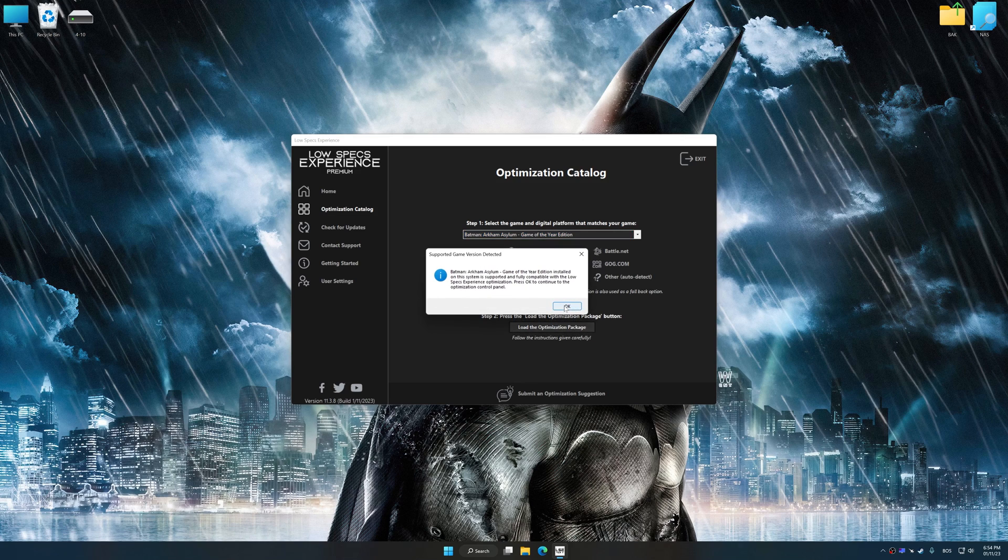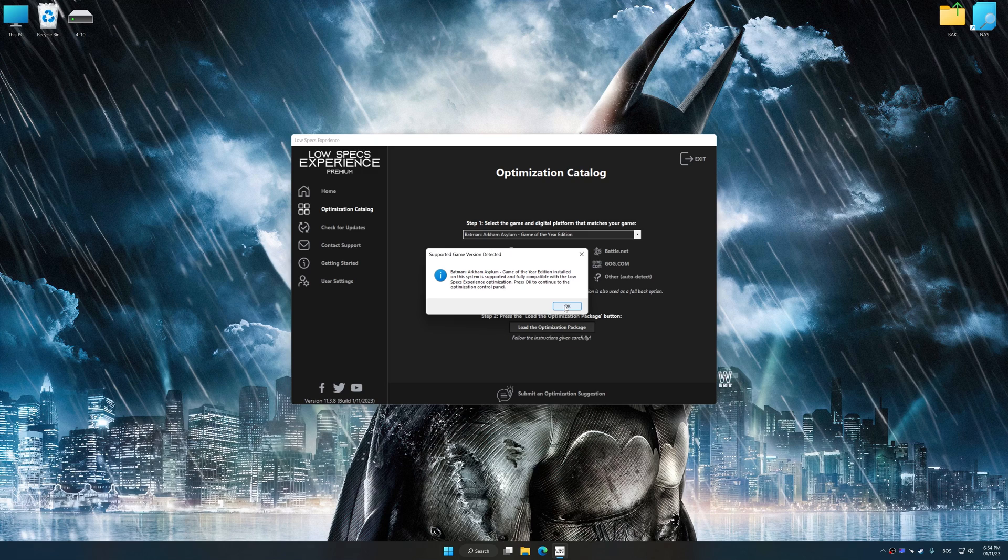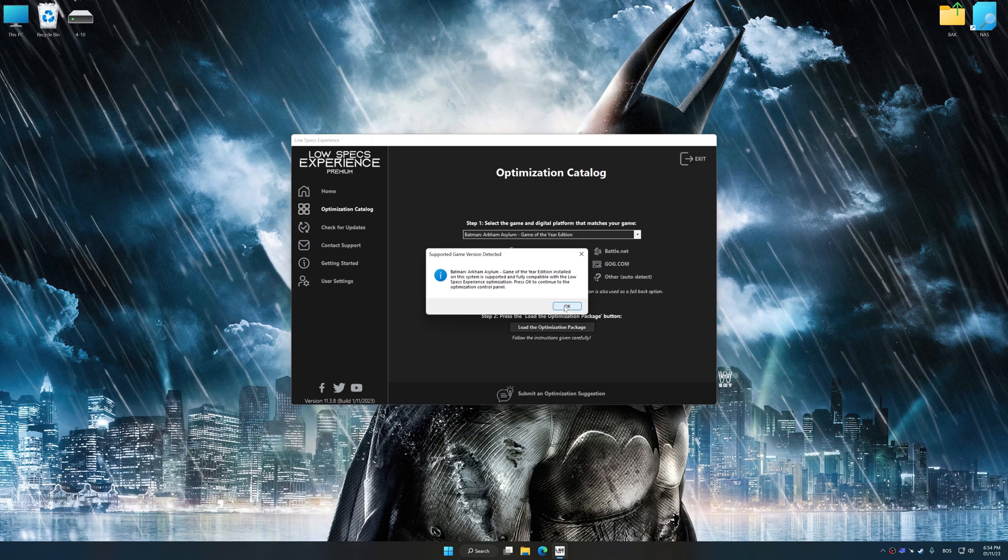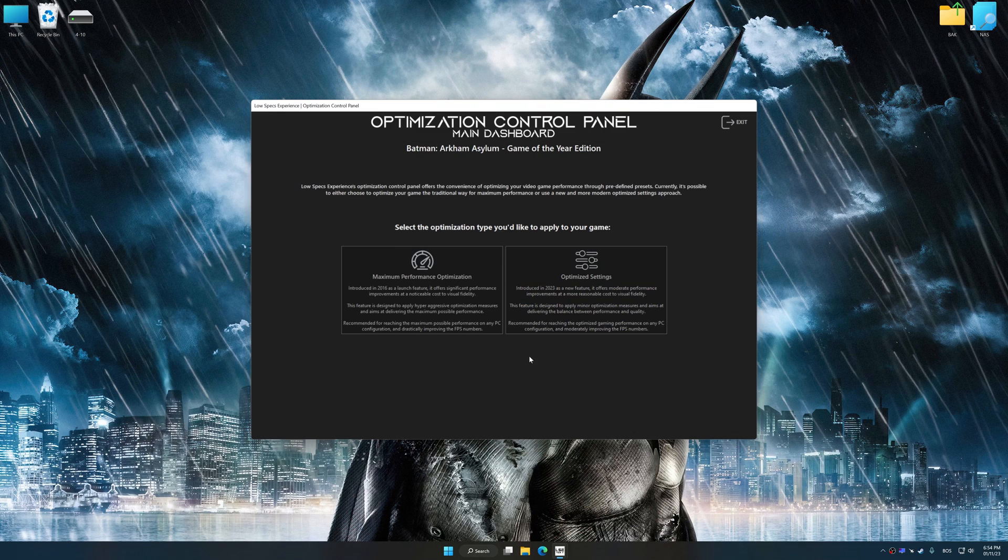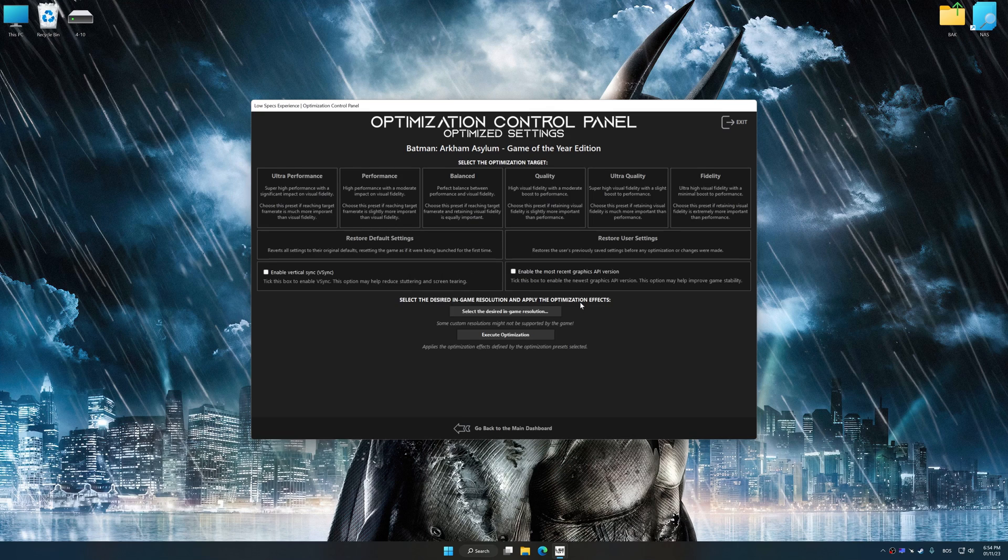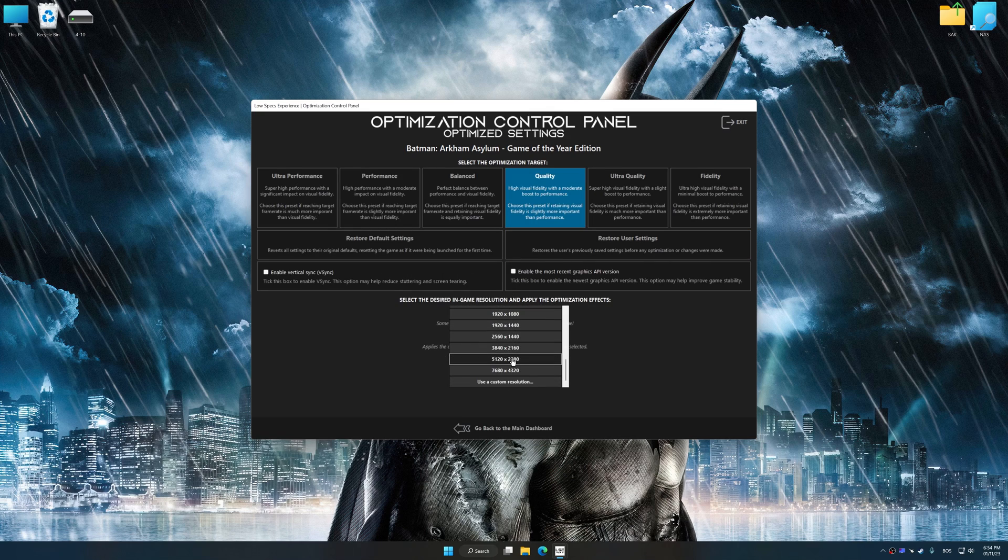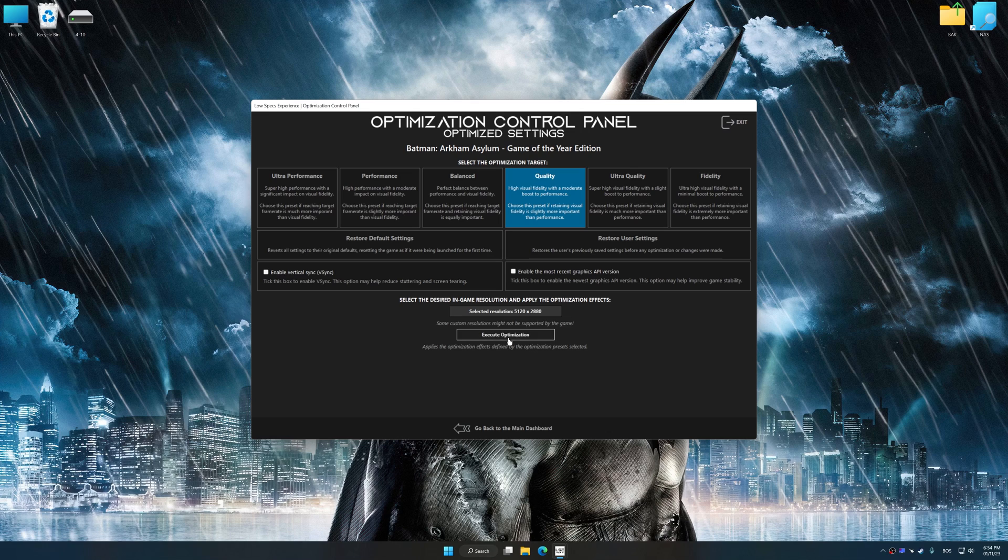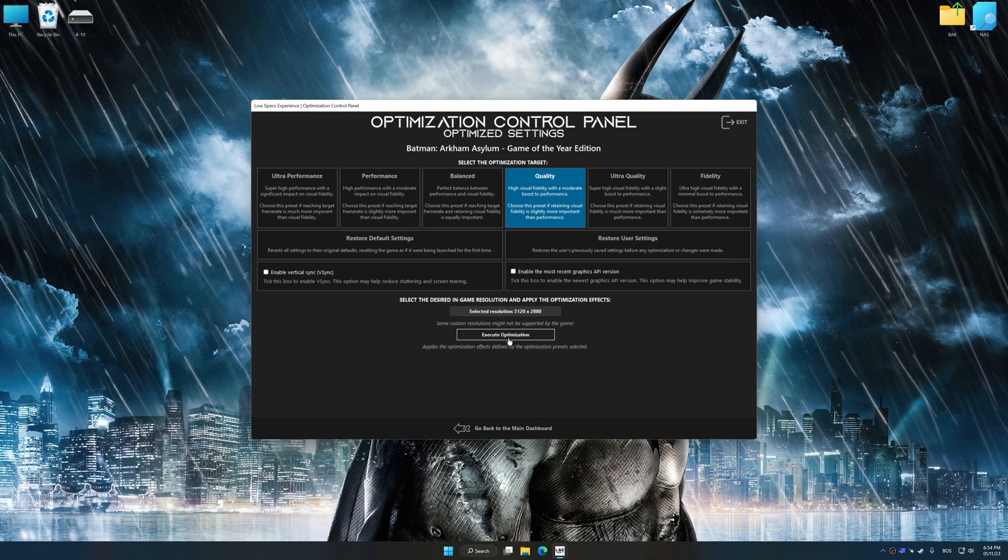Low Specs Experience will automatically detect a supported game version on your system. Now press OK and the optimization control panel will load. Once the optimization control panel has loaded, select the desired optimization presets and the rendering resolution for the game. Feel free to experiment with the optimization presets and rendering resolution to see what works best for your system.